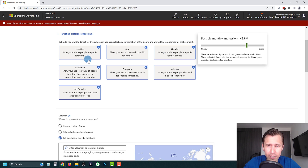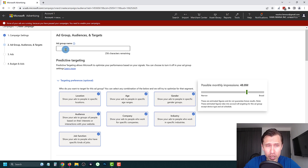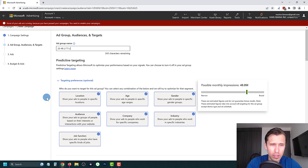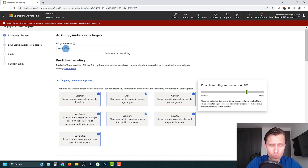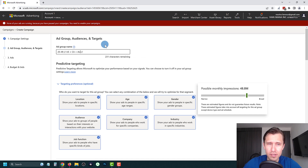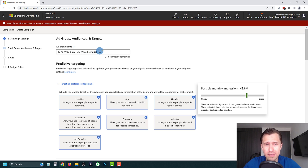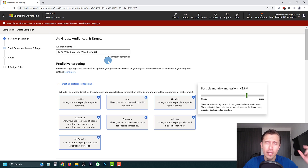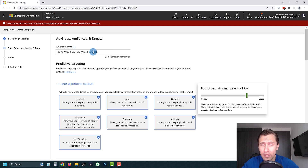Now let's go back and set our ad group name based on all the targeting we've selected. We can say '25 to 49 // Tier 1 Countries' for simplicity, or be more specific: 'US + Canada + AU // Marketing Job.' That way, at a glance you'll immediately know what this ad group is targeting without clicking on it, and when the data comes in you'll easily see which ad groups perform better.